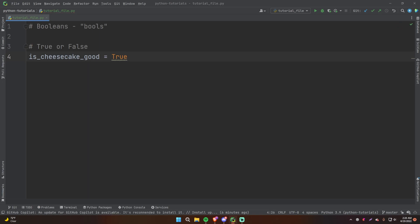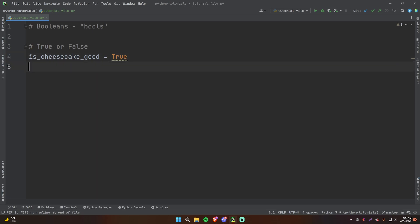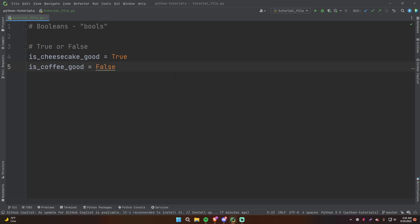If we want to make a variable that stores a boolean, you can simply do is_cheesecake_good and give that variable a value of true or false. And of course, cheesecake is very good, so we're going to do True. Make sure your boolean value starts with a capital letter rather than a lowercase letter. In some other languages, such as Java or C++, it's going to be all lowercase, but for Python specifically, it's uppercase for the first letter. So is_coffee_good would be False. That's just as simple as it is — booleans are true or false.